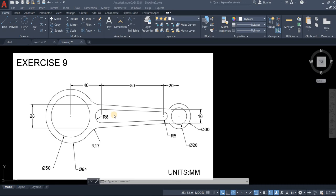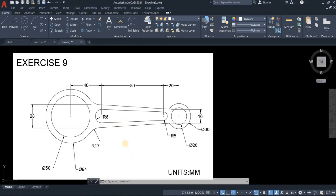Hi, welcome to Codtech. For today's tutorial, we have another fillet command activity. So to start our drawing, let's set our units first.